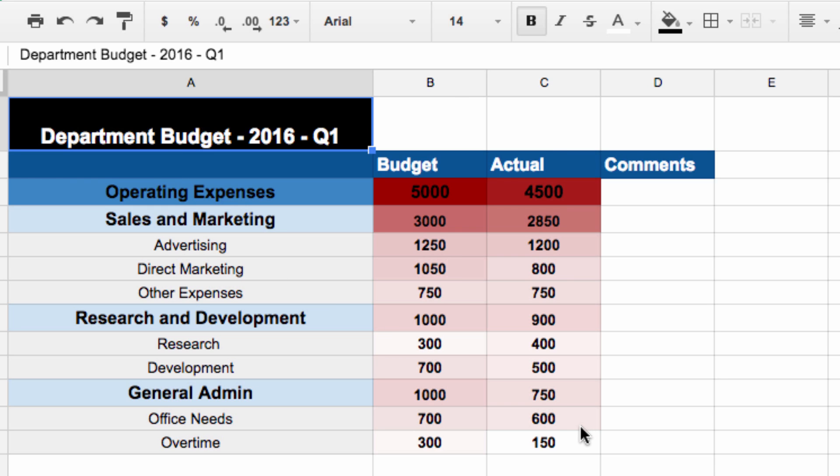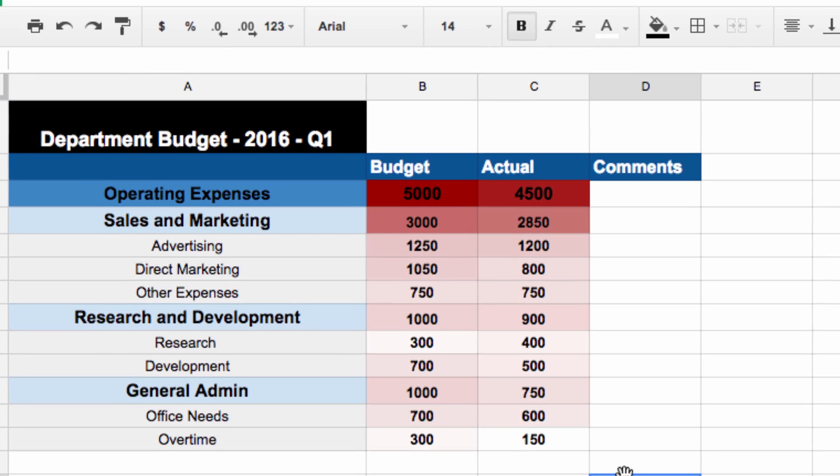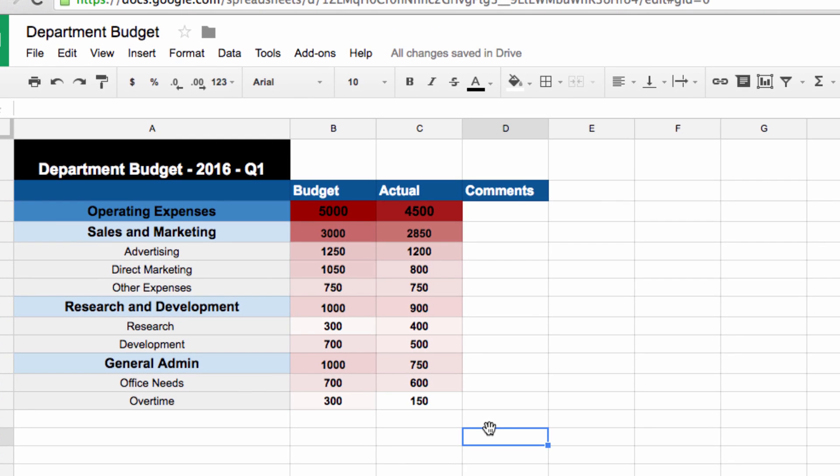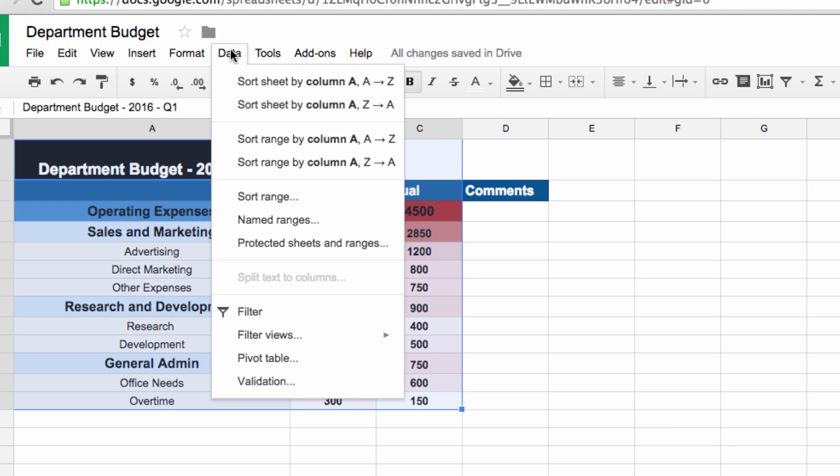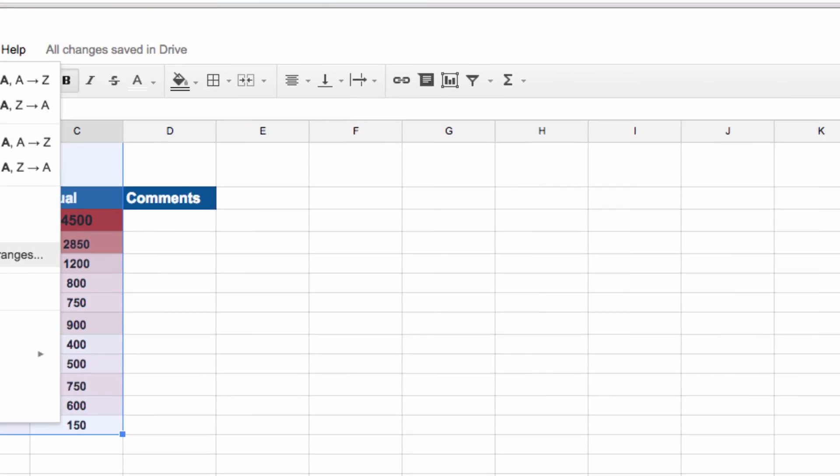Now if you're in the scenario that we've set up here, and you're sharing a budget, you might want to protect certain elements of that budget. To do that, highlight what you want to protect, go up here to data, and choose protected sheets and ranges.